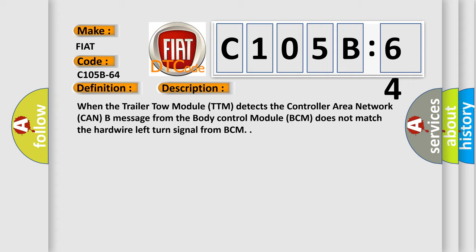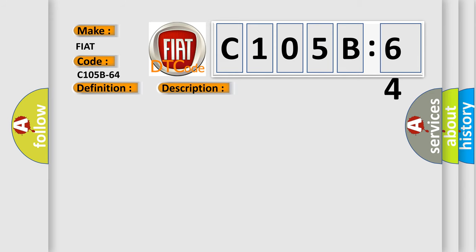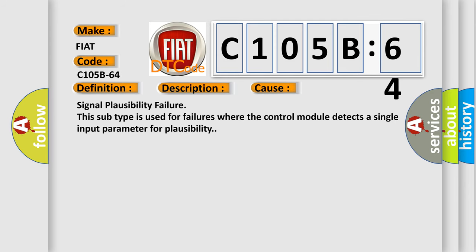This diagnostic error occurs most often in these cases. Signal plausibility failure. This subtype is used for failures where the control module detects a single input parameter for plausibility.